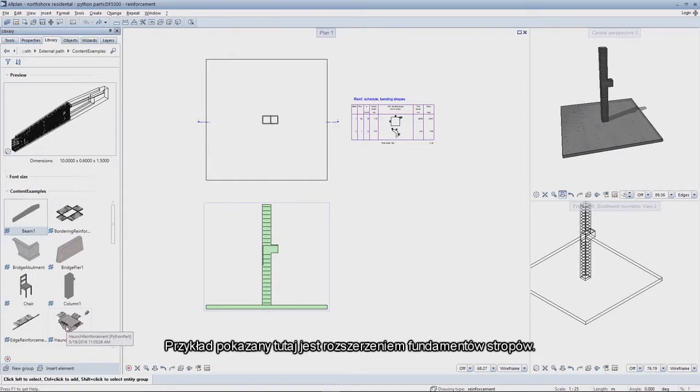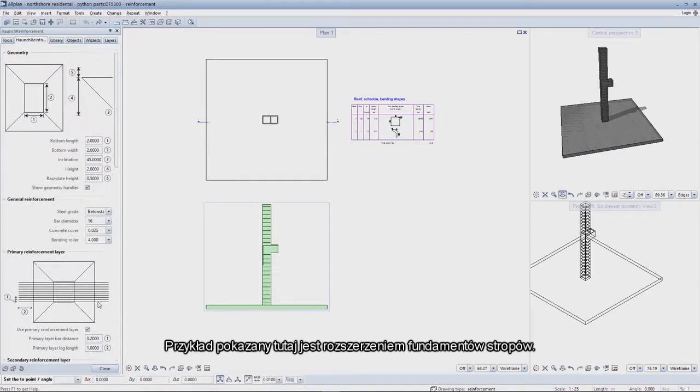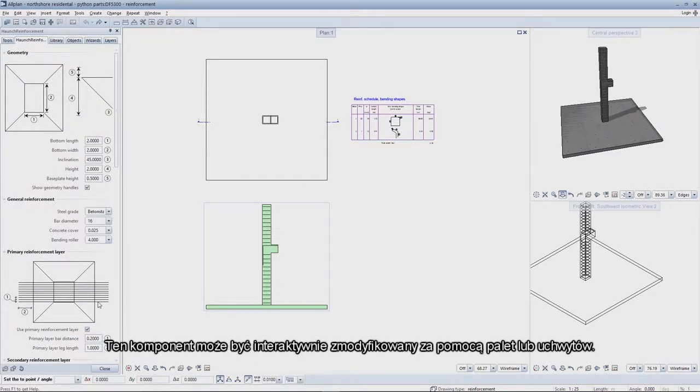The example shown here is an extension for the foundations of floor slabs. This component can be interactively modified using the palettes or handles.